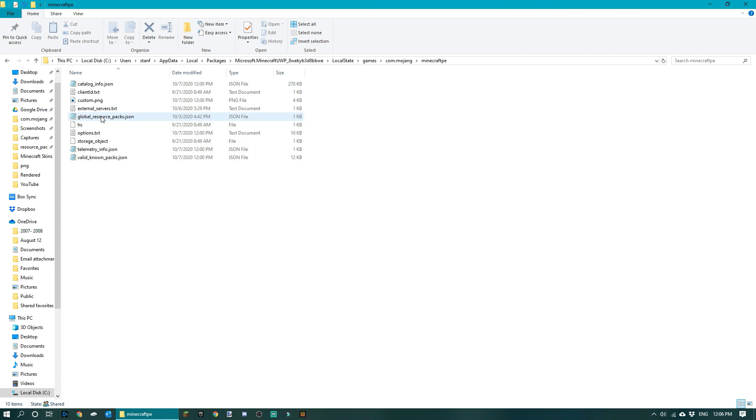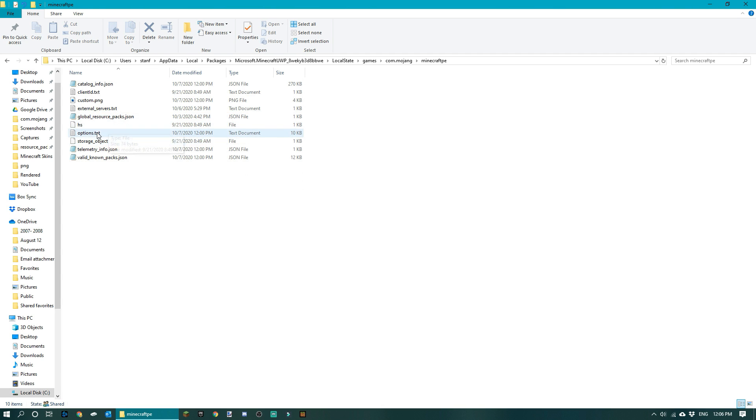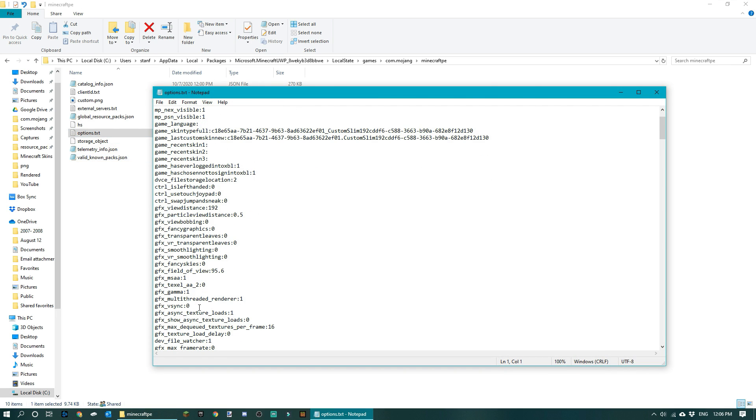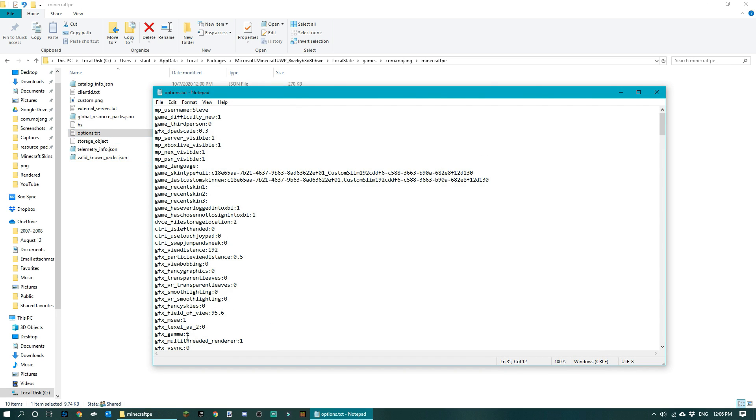MCPEMINECRAFTMCPE, and then you want to open up this options.txt. Now right here at the bottom, at the very bottom, you will see vsync GFX vsync.